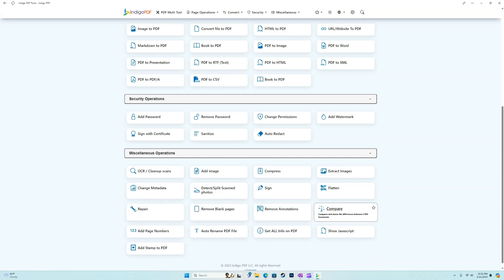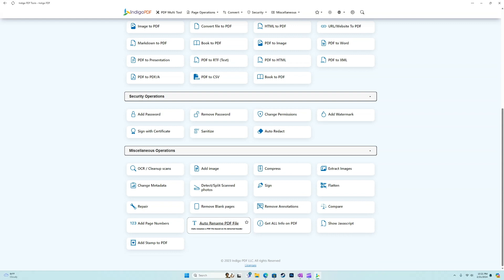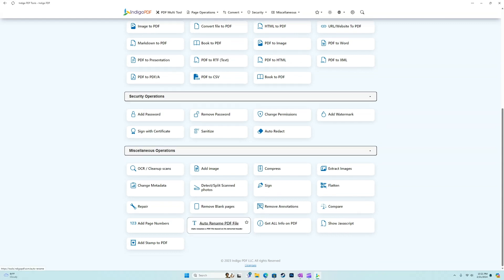So if you have two documents that are similar, it's going to show us the differences. We can add page numbers, we can auto rename a file based on its detected header.